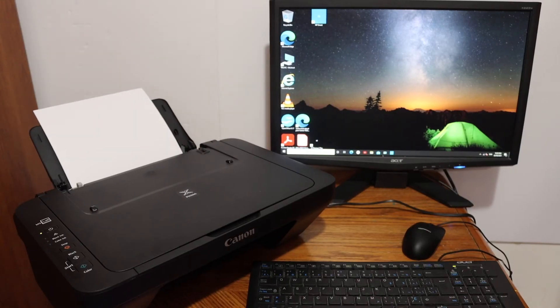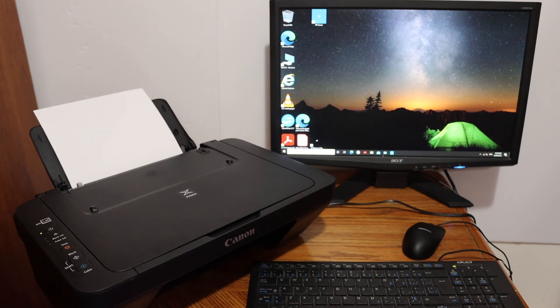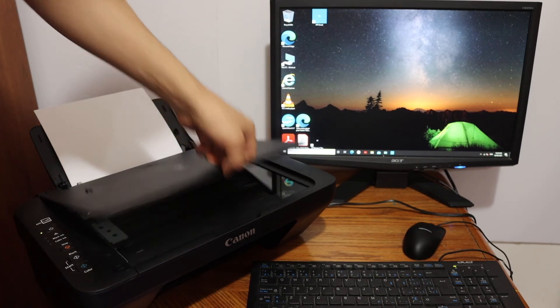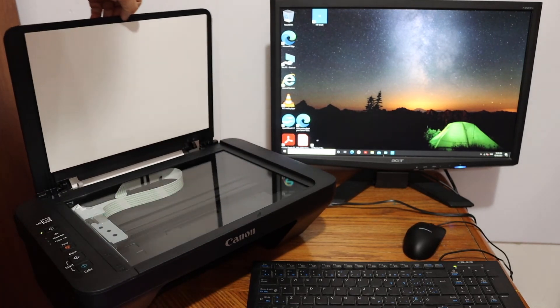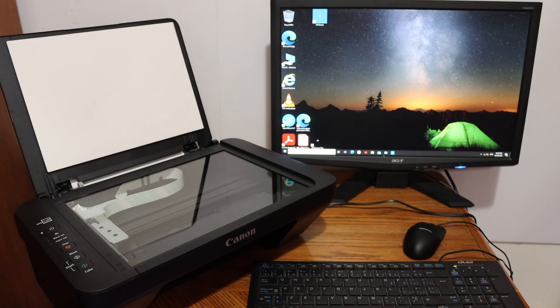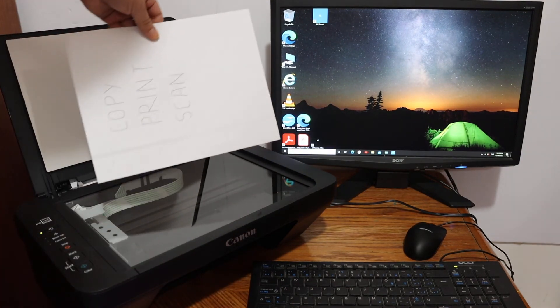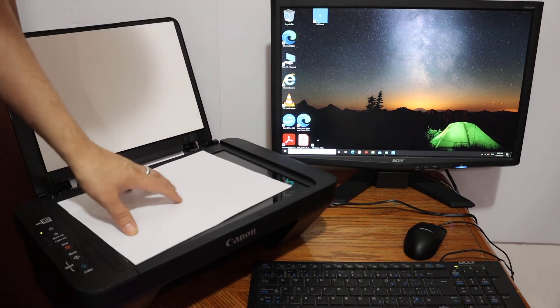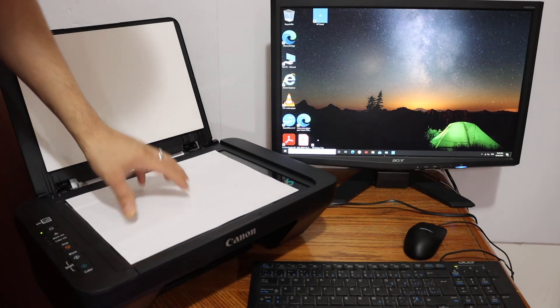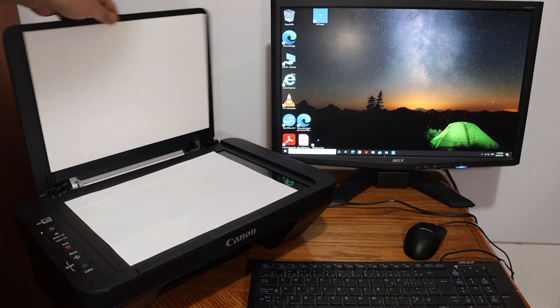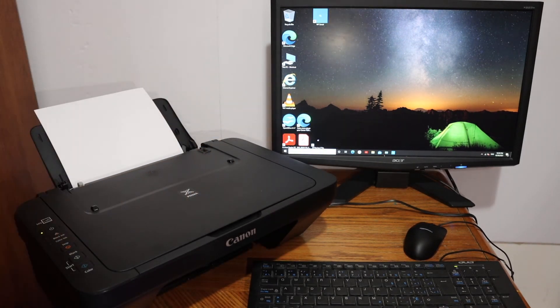You can see, to do a copy you simply have to open the top scanner lid and place a page here facing downwards on the left-hand side corner. Close the lid.